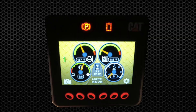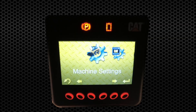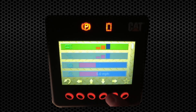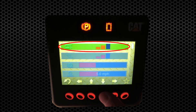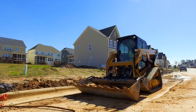Using the in-cab advanced display, navigate to the machine settings menu. Locate the menu item for drive response, indicated by the icon showing an overhead view of the machine, then select the setting that best fits your needs.